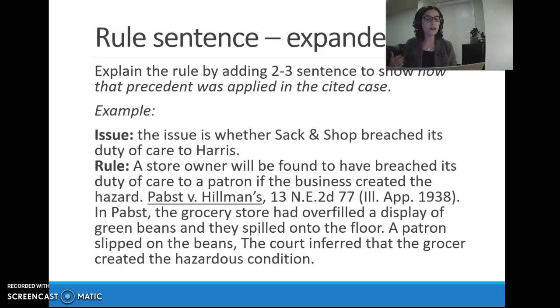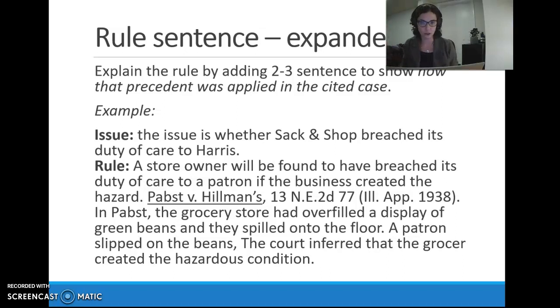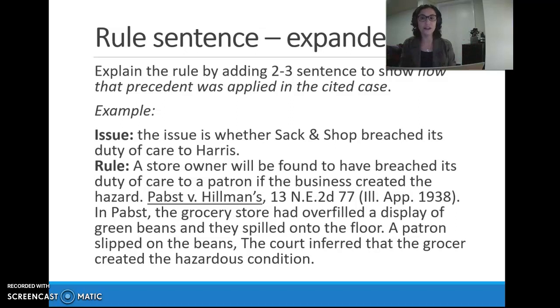So that's part of your IRAC paragraph. What we have so far is the issue and the rule. In video number two, I'm going to go into the analysis and the conclusion so you can see how the full paragraph comes together.